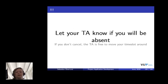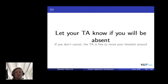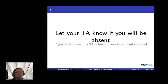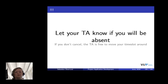Another thing I wanted to mention is there's no mandatory presence for this course. You have the time slots that you enroll for yourself. But, if you will be absent, please let your TA know. It's really wasteful if they sit there waiting for you. And, if you don't cancel, the TA is free to move your time slot around or cancel your time slot altogether. Please let your TA know beforehand if you will be absent.